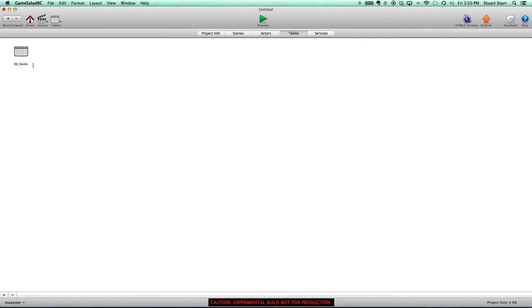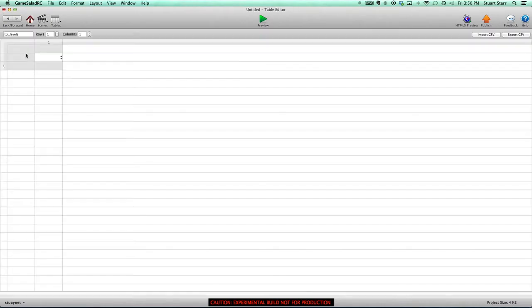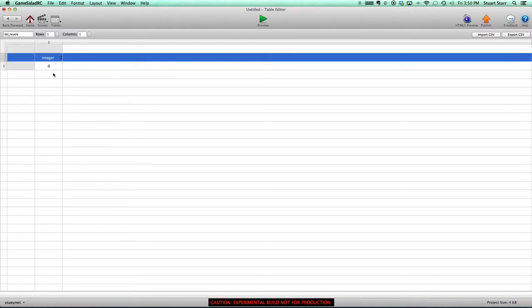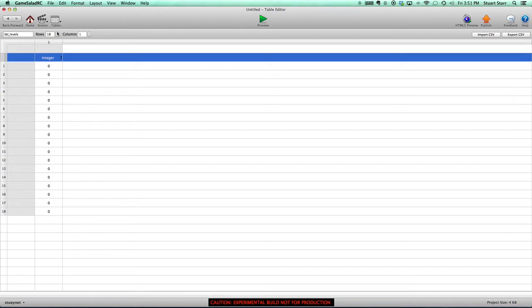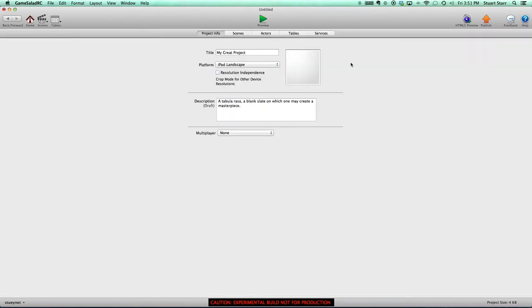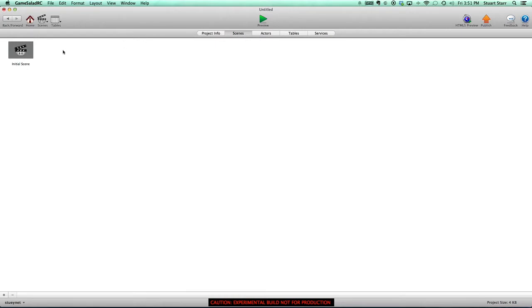I always prefix with TBL underscore just so that I know it's a table when I'm picking it from somewhere else in GameSalad. We're actually not going to use the values of this table — just the fact that it has rows. You can use this table to specify other level attributes like background color, minimum score, or whatever things have to do with that level. For now, let's just load up 18 rows in the table. So we've got our levels table with 18 levels in the game.